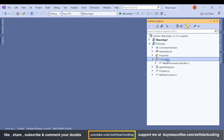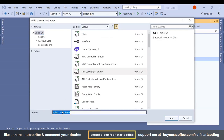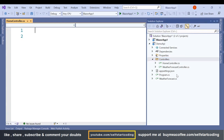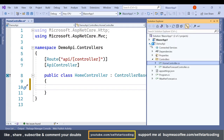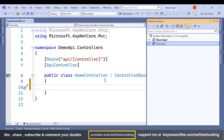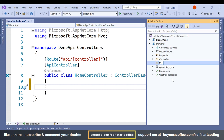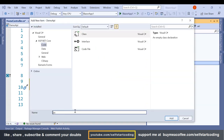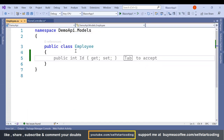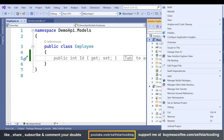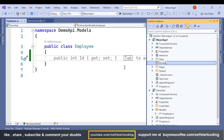Now in the API we are going to add a controller. We'll name it HomeController and click Add. We also need to add a Models folder inside the controller, and in that model we are going to add an Employee class.